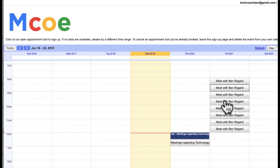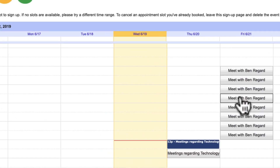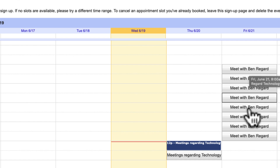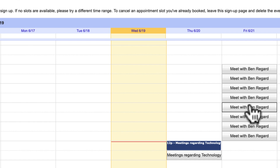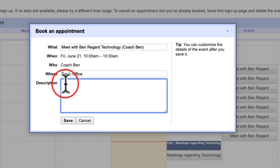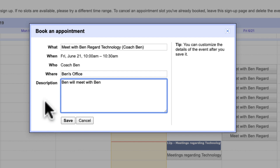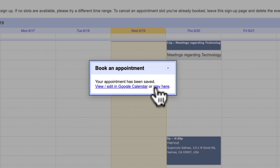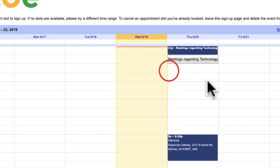From the other account, I can see 'I want to meet with Ben regarding technology.' I'm going to go ahead and go with the 10 a.m. slot. I click on it and all I have to enter is a name — 'Ben will meet with Ben here.' It saves and takes that slot, and I've just booked that appointment.